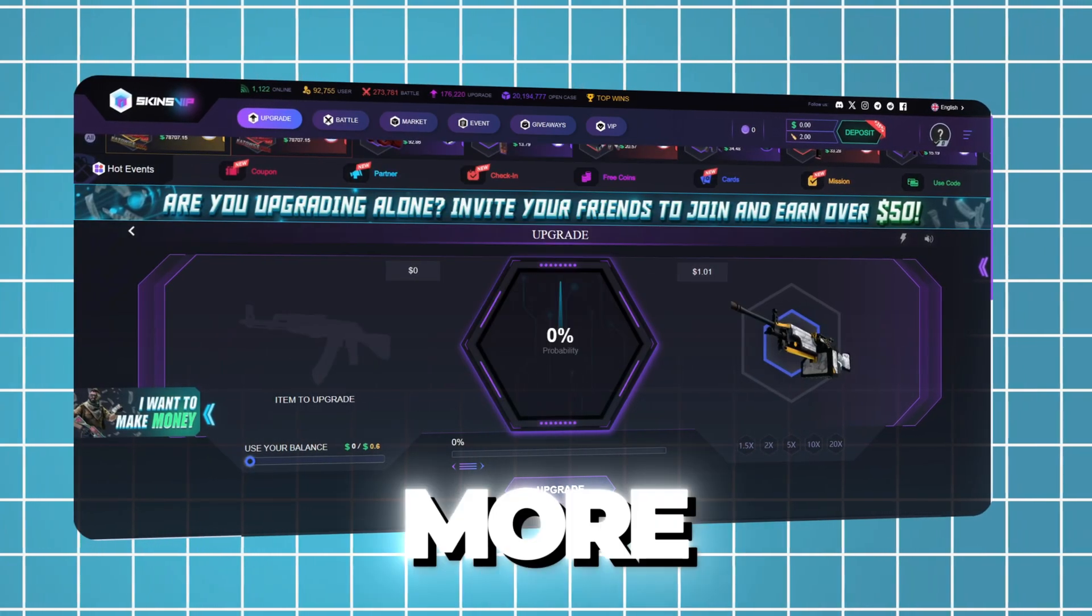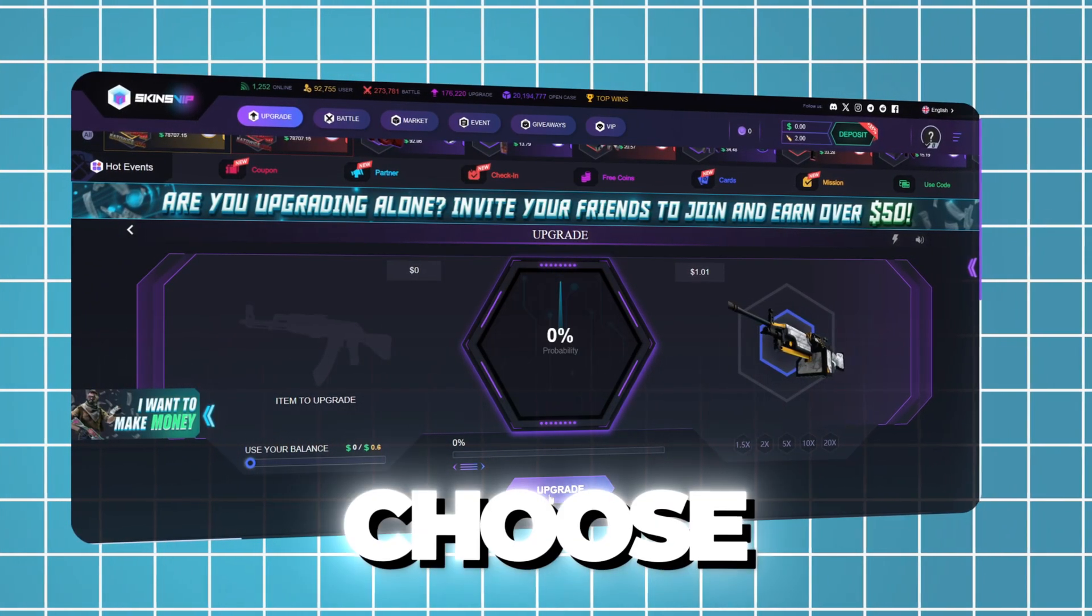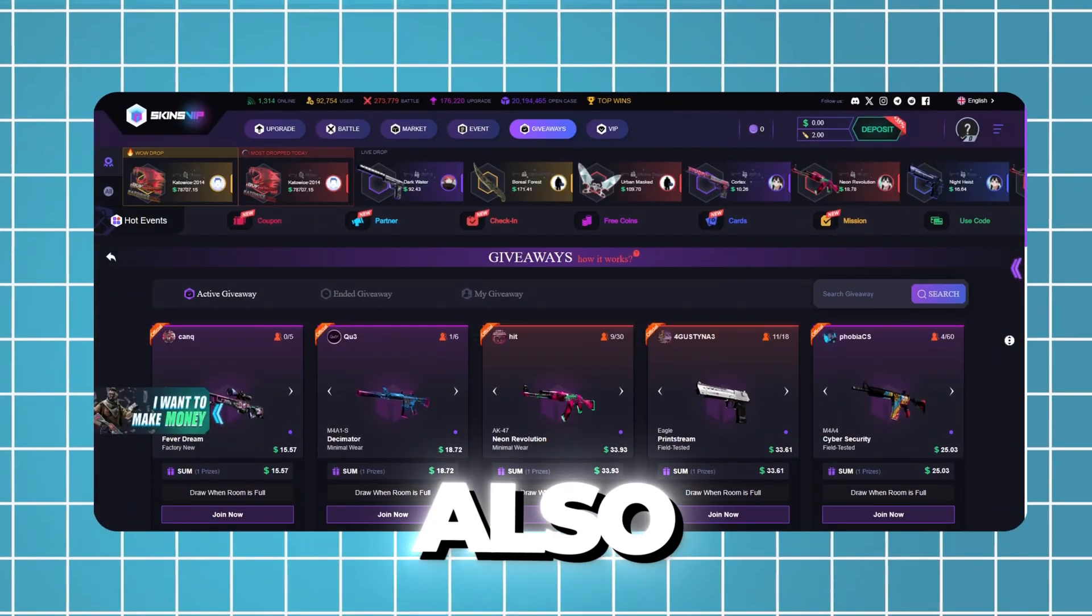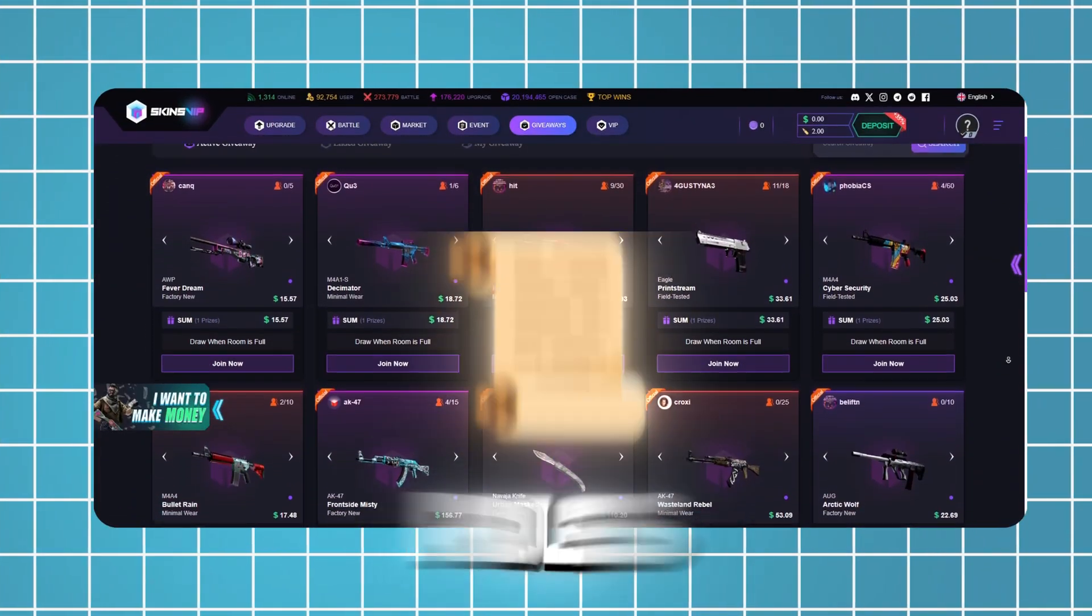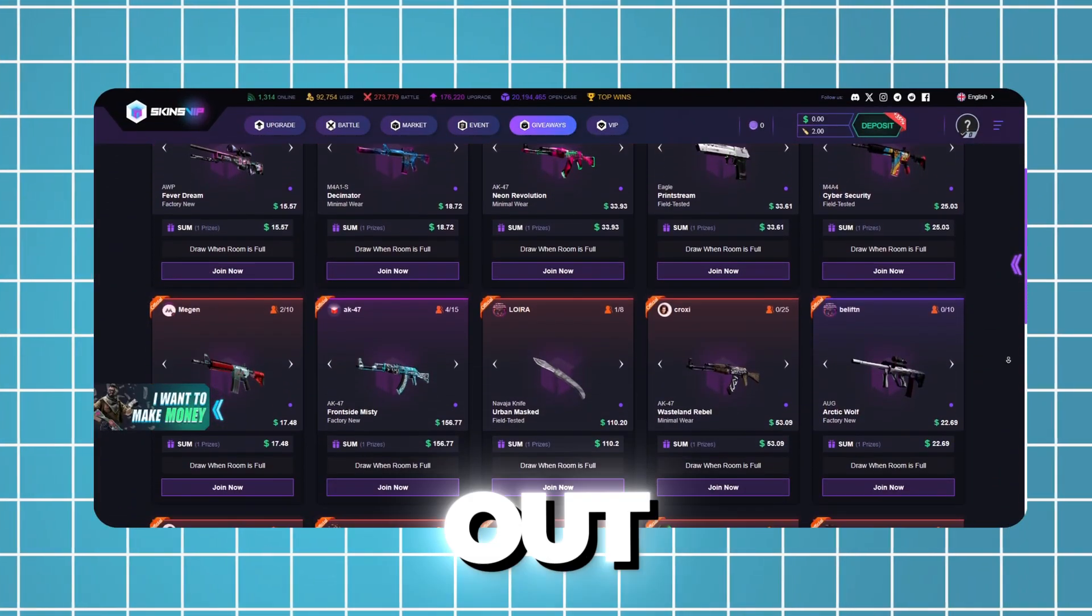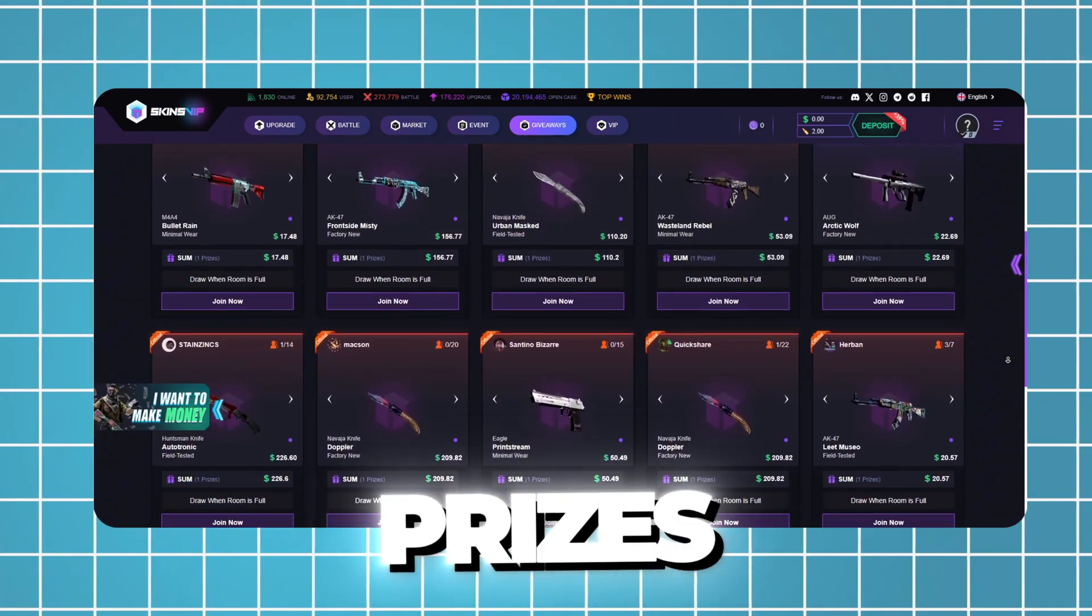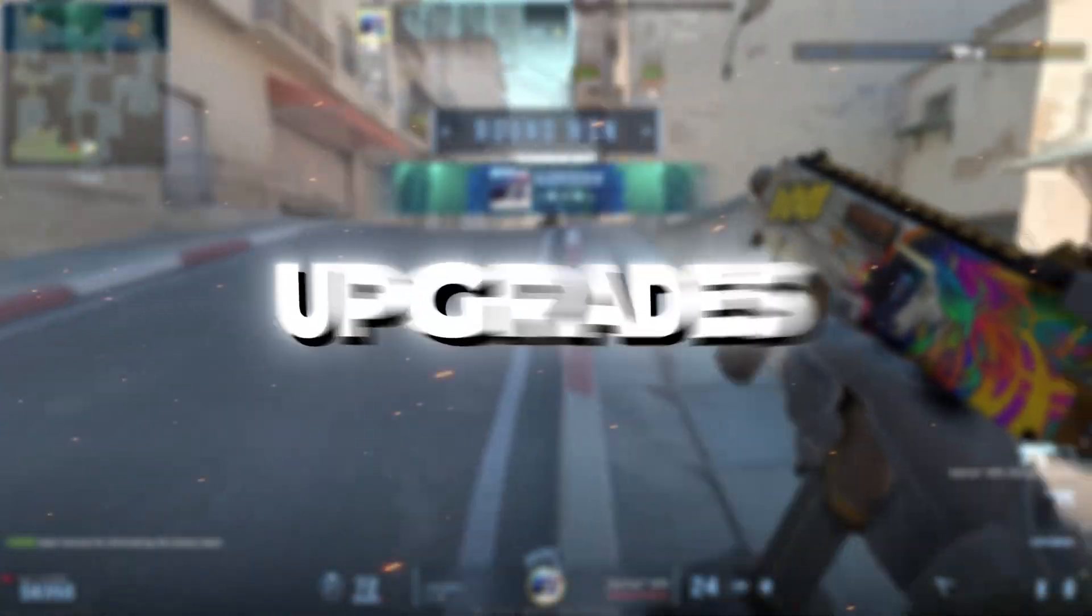If you're not happy with the skin you get, you can upgrade it to a more expensive one, or sell it and choose your favorite skin instead. I'll also be hosting giveaways, so stay tuned for rules and don't miss out. More participants mean better prizes. Dive into open cases, try your luck at upgrades, and join intense battle modes.